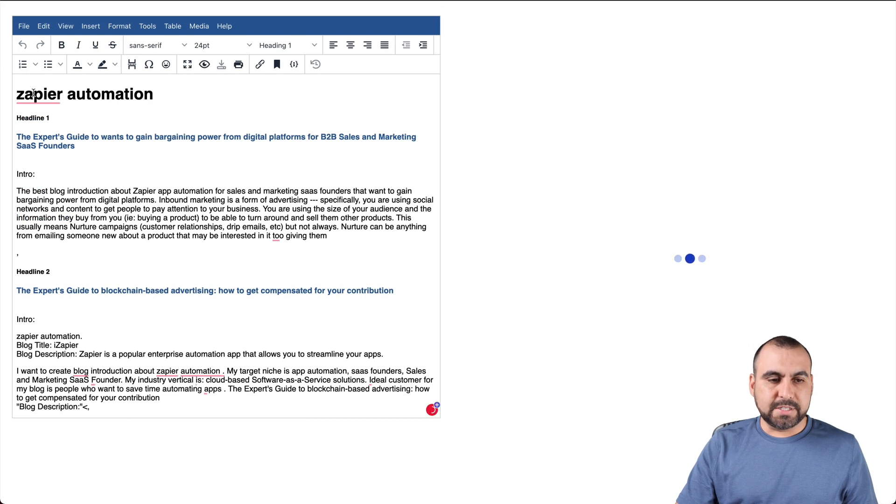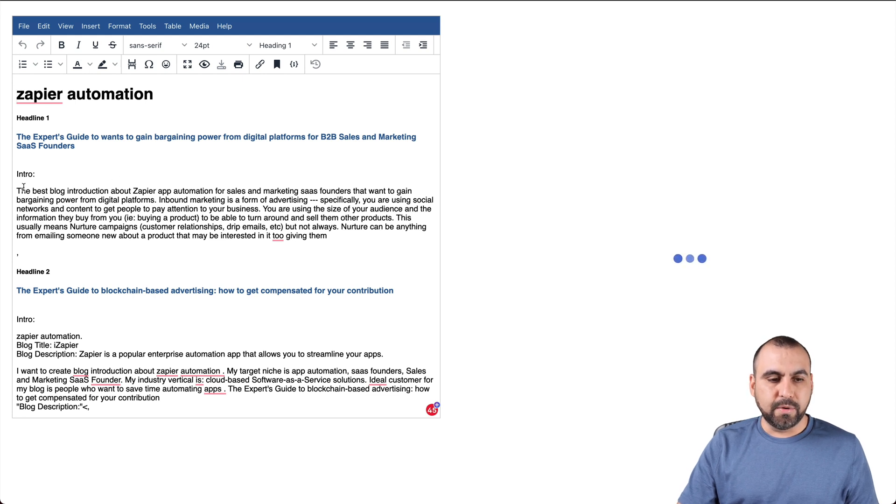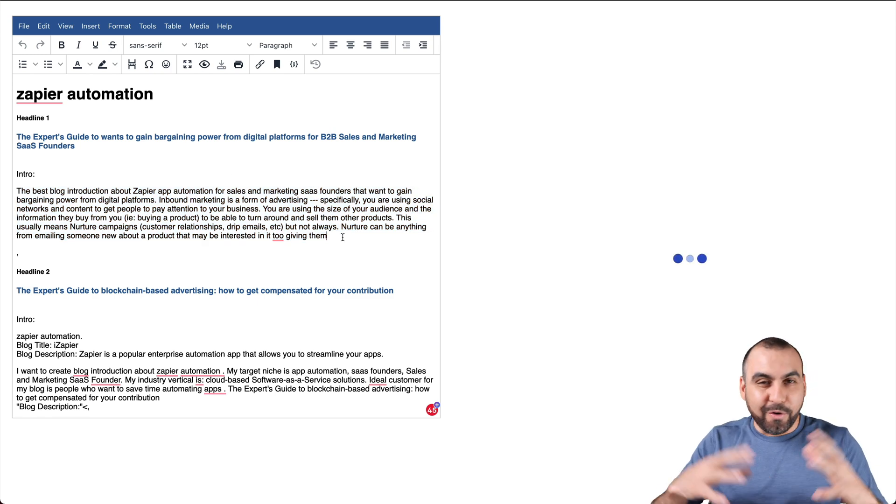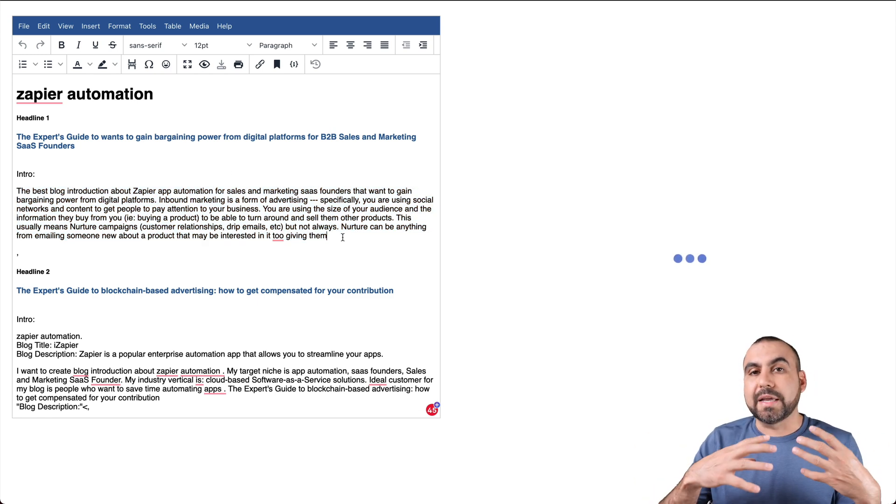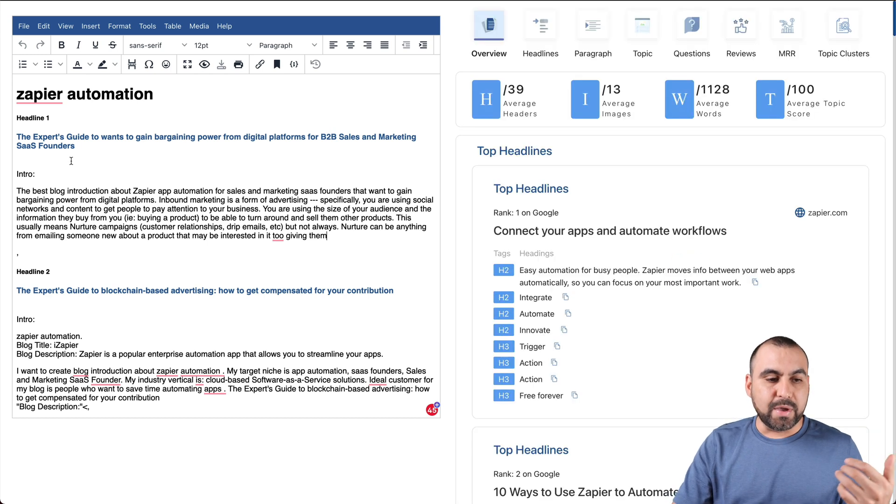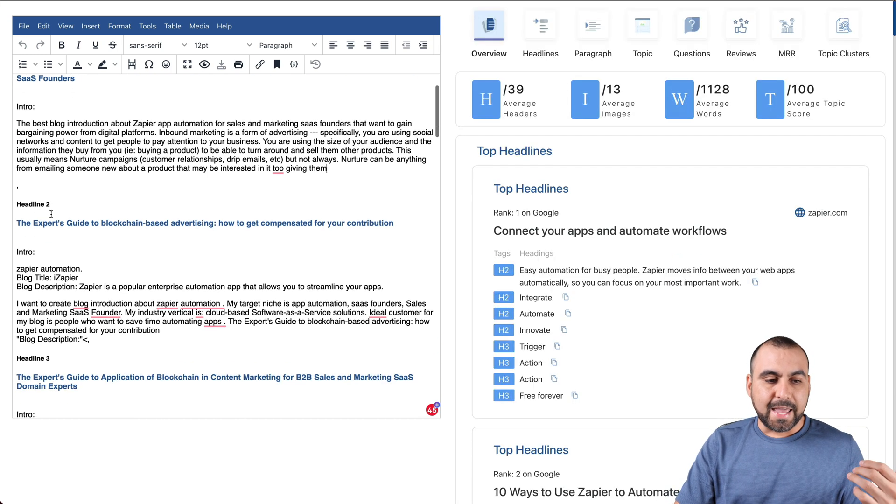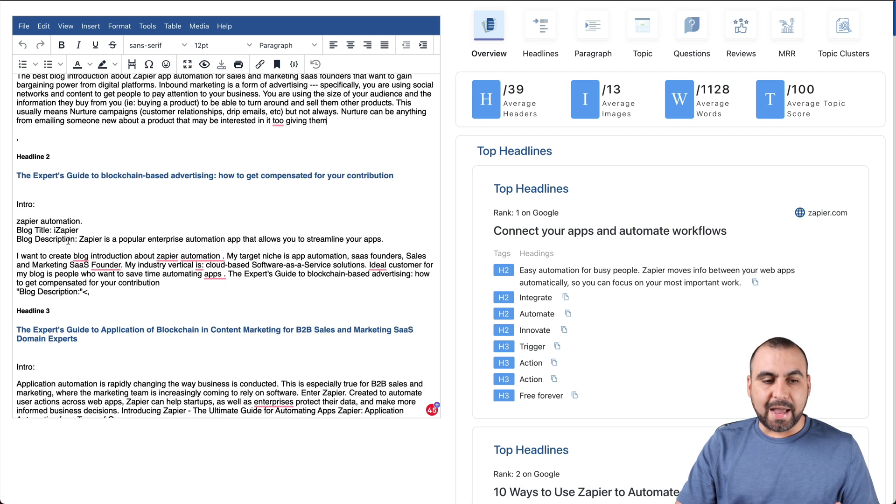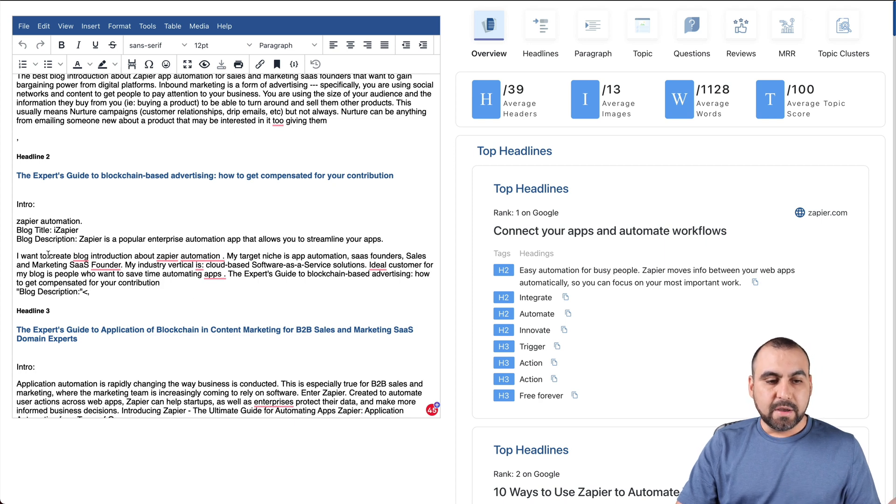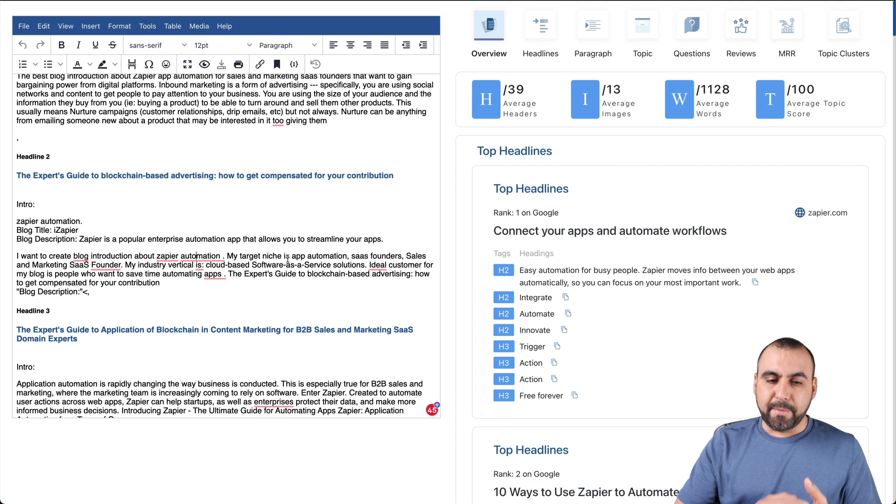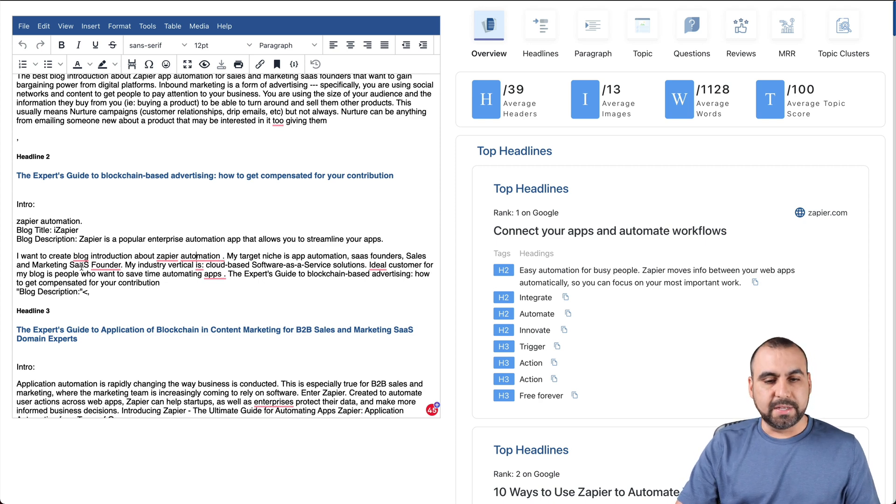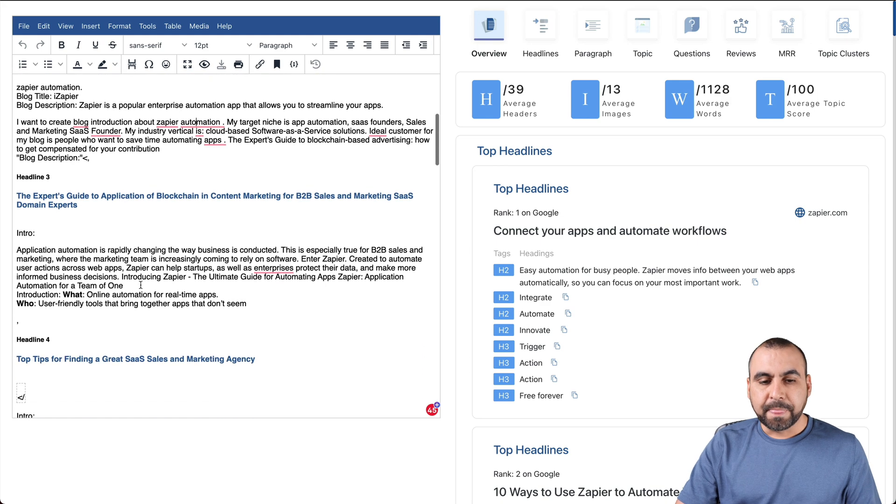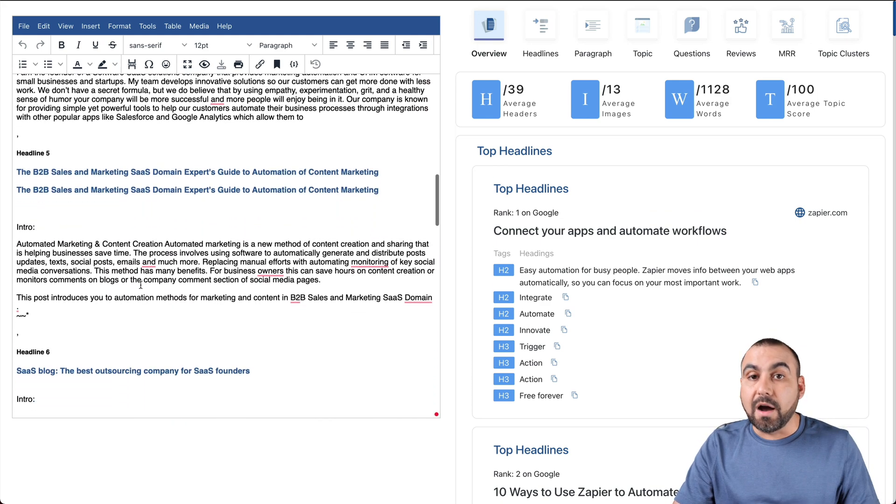The title is Zapier Automation, and we get some intros right here. Obviously, I'm not going to take the whole video reading these out, but you can check these out for yourself when you write your own content. We have, for example, headline one, headline two, and you can see it's built in things that I didn't even write. I didn't even write all of this, but it's there. For example, introduction about Zapier Automation, my target niche is automation, SaaS founders, sales marketing, et cetera. So it creates that content automatically.